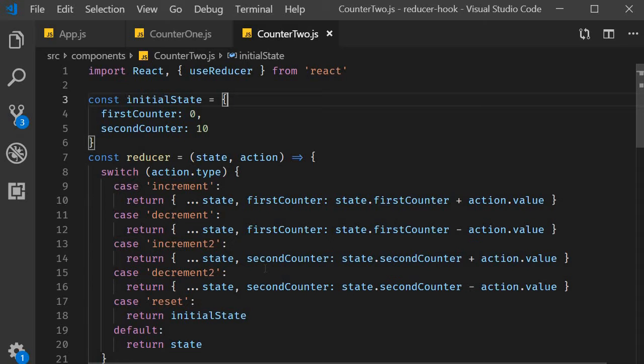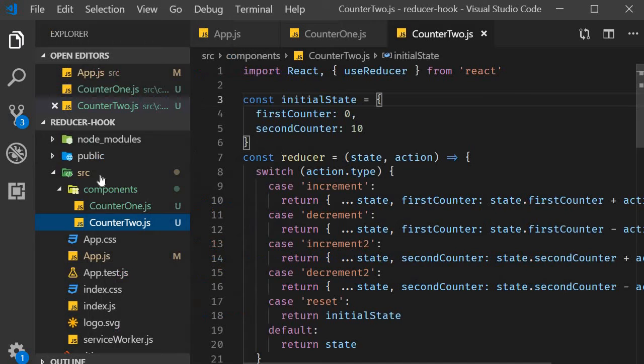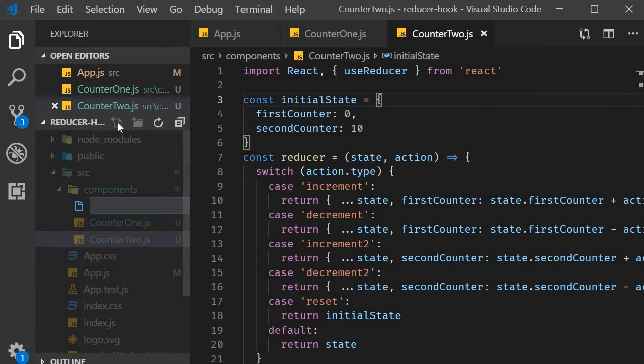Let's take a look at an example. I'm going to create a new file called counter3.js.